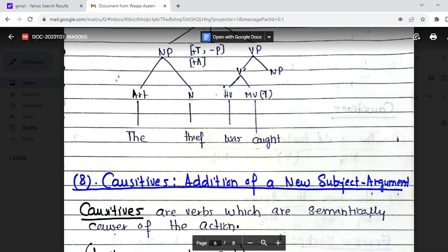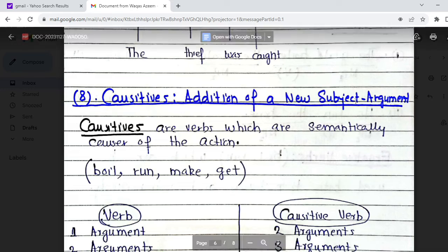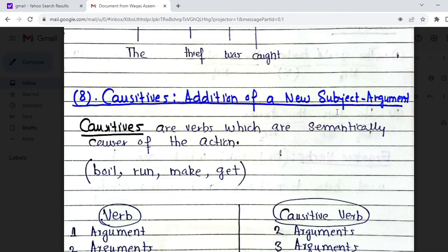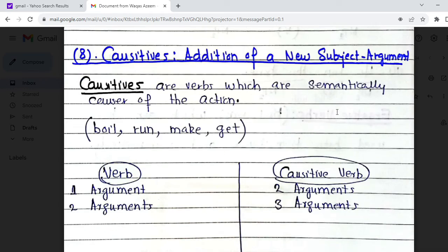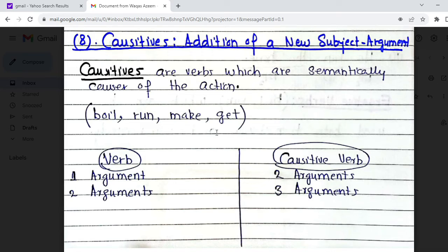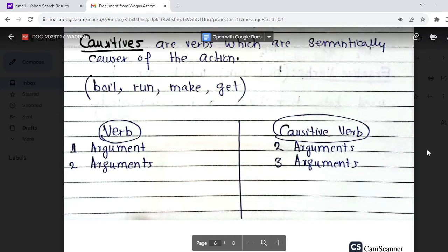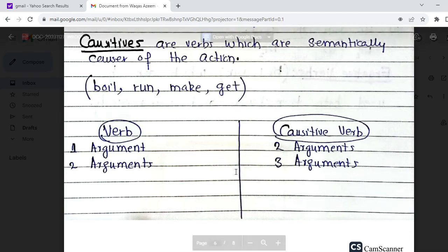Now moving to causatives — causative addition of a new subject argument. While passive sentences cause reduction in arguments, causative verbs in English cause addition of arguments — a new argument is added. Causatives are verbs that are semantically causative of an action. Common causative verbs include 'boil,' 'run,' 'make,' and 'get.' If a regular intransitive verb requires one argument, its causative form requires two. If a regular verb requires two arguments, the causative form requires three.